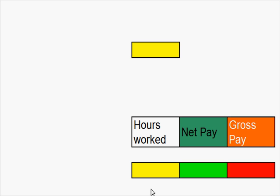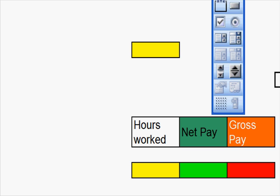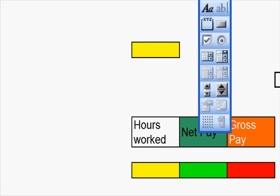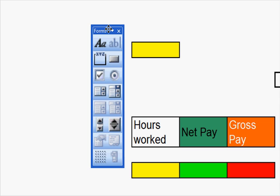What I'm going to do is create a combo box. To do this you need to go to View, Toolbars and Forms. This will bring up this menu.